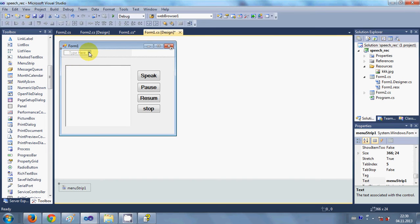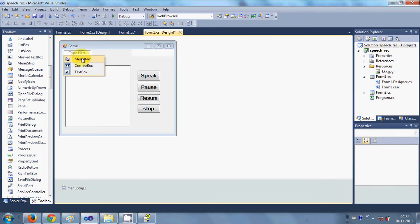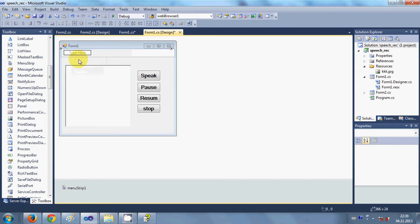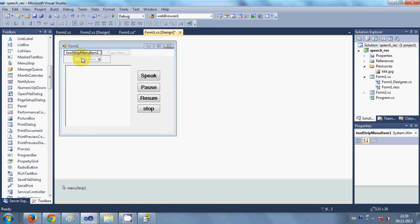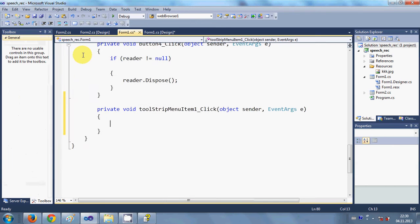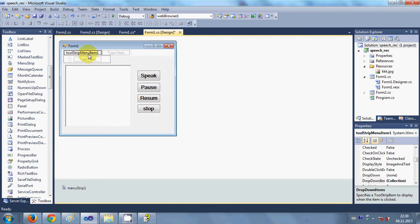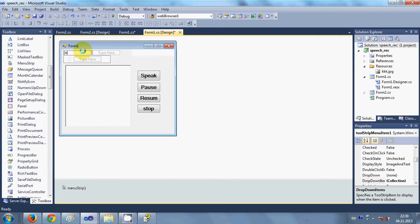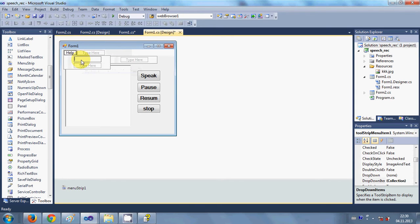Here you can provide a menu item or text box or whatever you want. For example, I provide a menu item and once again a new item, and I name it as Help.